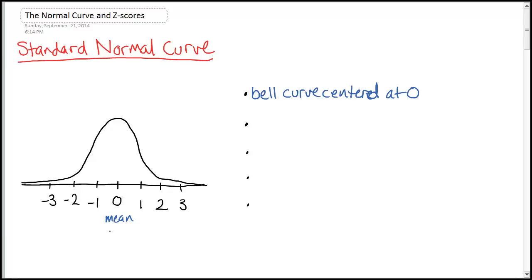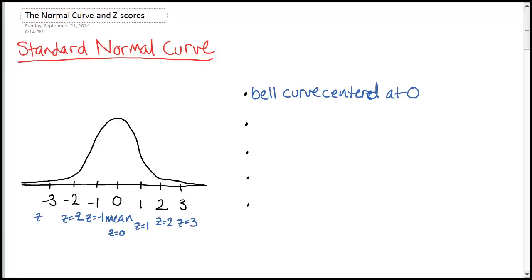Remember z-scores: z equals zero is right in the middle. As we move away, we get z equals one, z equals two, z equals three. In the negative direction we have negative one, negative two, negative three.